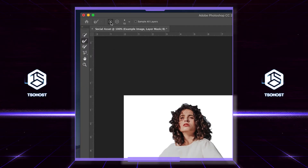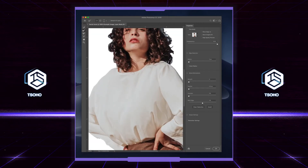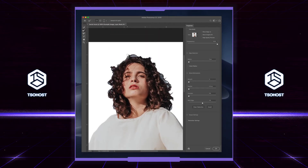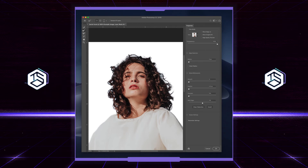Select the Refine Edge Brush tool, then zoom in to clearly see what you're doing using Command Plus. Command Minus will zoom out again. Using the Refine Edge tool, you click and hold while you move over the area you want to change. A lot of the hard work is done for you.